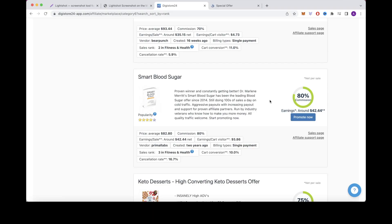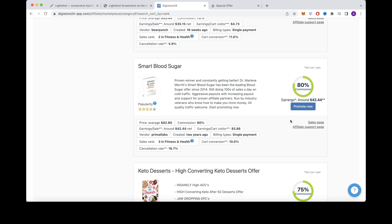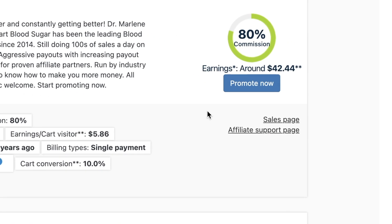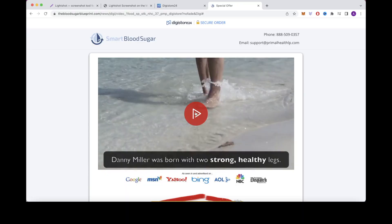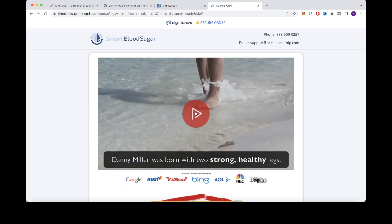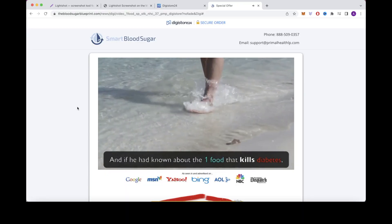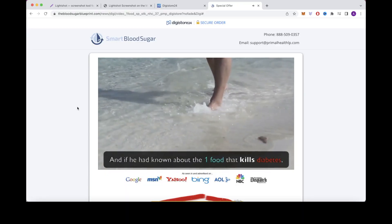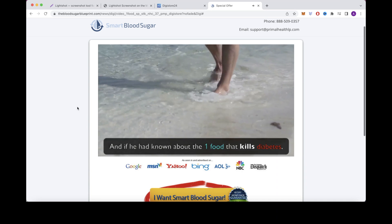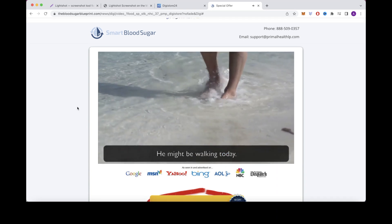Something important to look for when selecting a product is that you want to make sure that the sales page contains a VSL, which stands for Video Sales Letter. So just click on Sales Page right here to open up the sales page to check and see if they have a video. So you can see here that this product has a VSL, which is great.